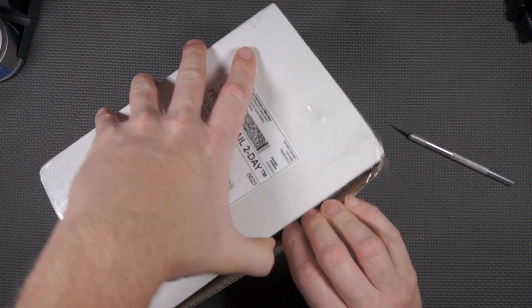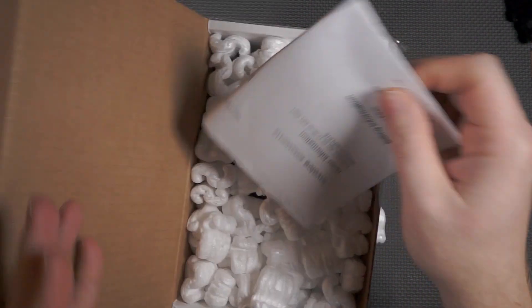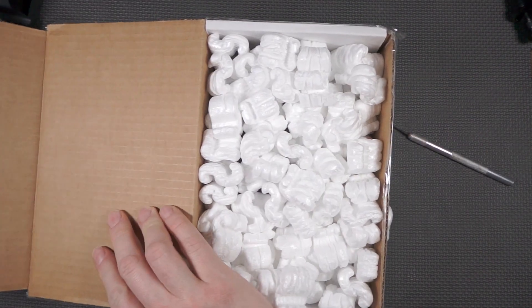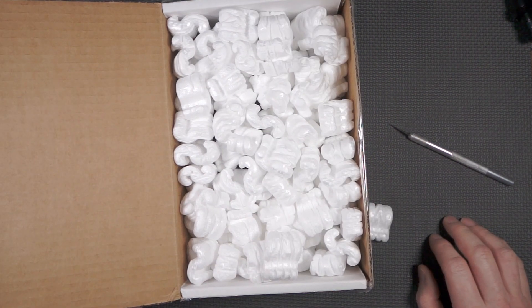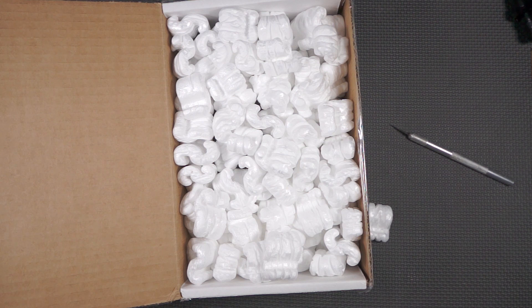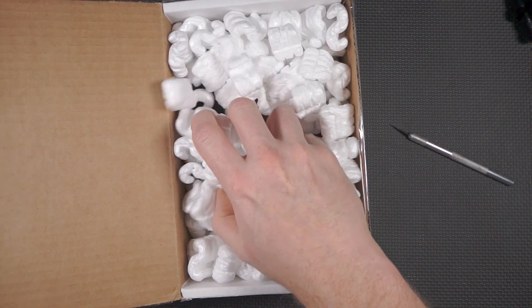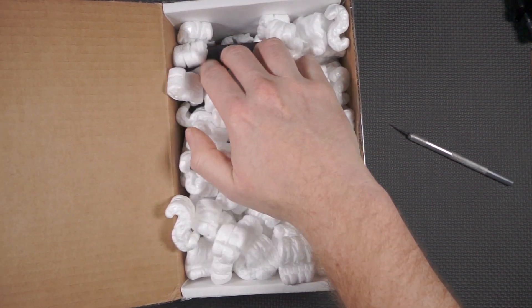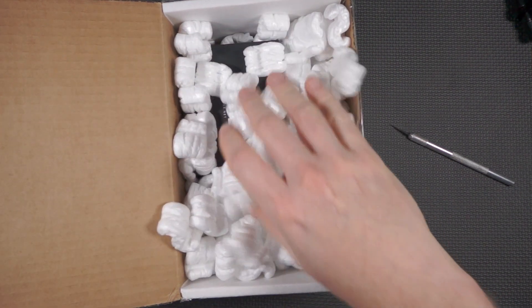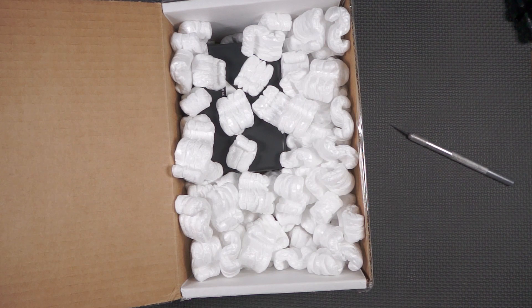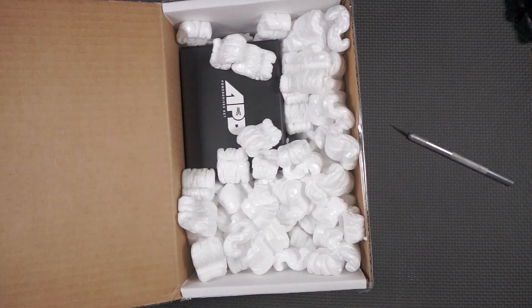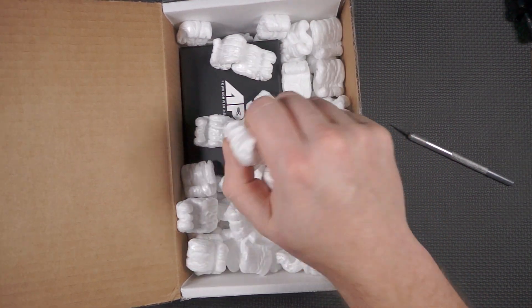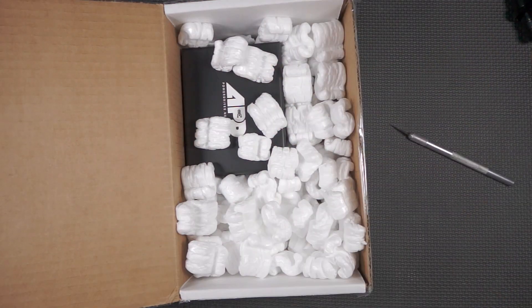So basically this ESC is not rated at anything super spectacular. It's 400 amps continuous 16S, but it does have very specific conditions under what they can consider continuous. So for these guys, 400 amps continuous is 180 seconds continuously. I'm glad I did this, but man, I hate packing peanuts.